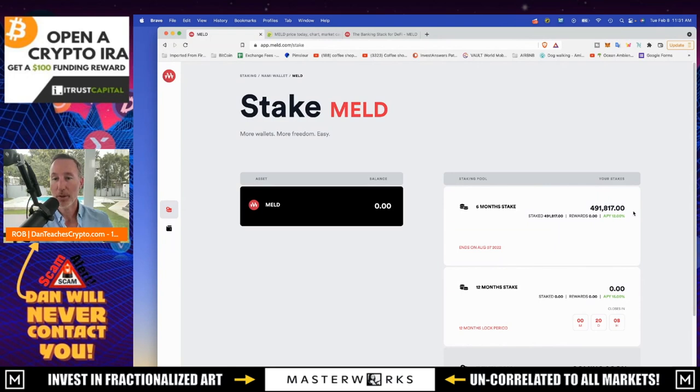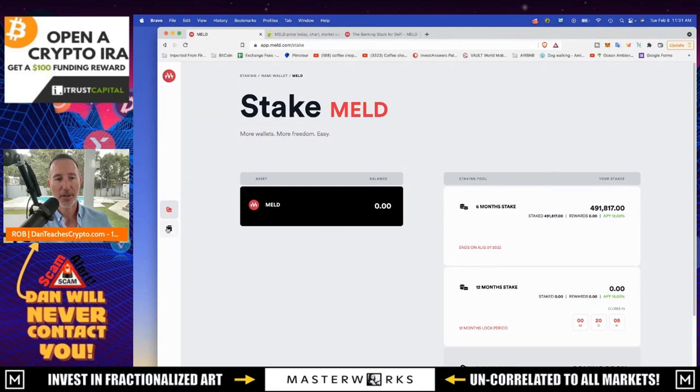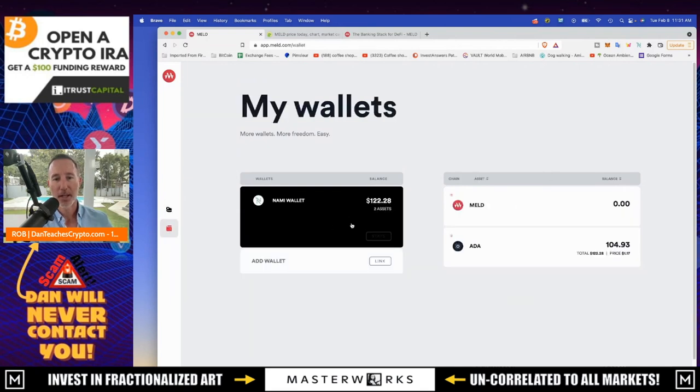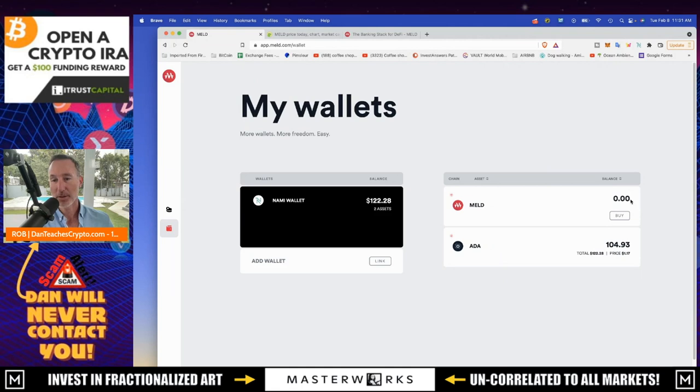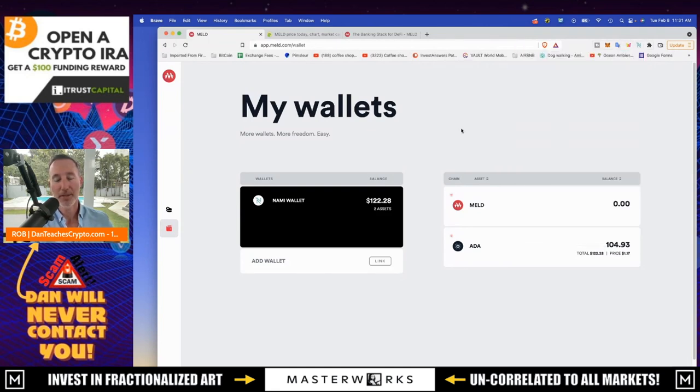The little circle went away and it looks like I'm staking for six months, almost half a million worth of melds. And when I take a look actually on the stats over here on the wallet, I can see that meld is, there's no meld right now. If I take a look at NAMI because it's connected, but I wanted to just double check ADA is there. NAMI is not, I mean, meld is not. And then over here, if I take a look at the, on the wallet, it says stats.